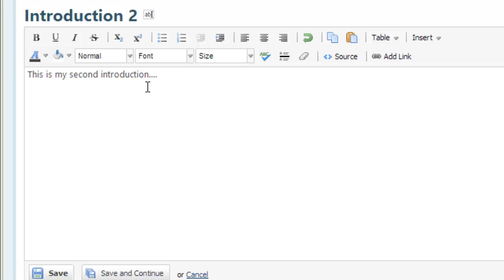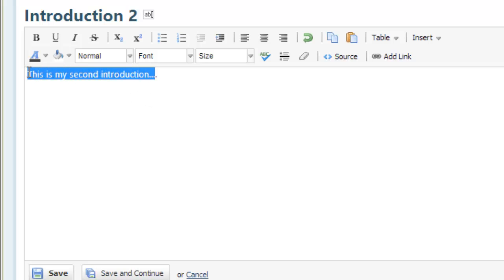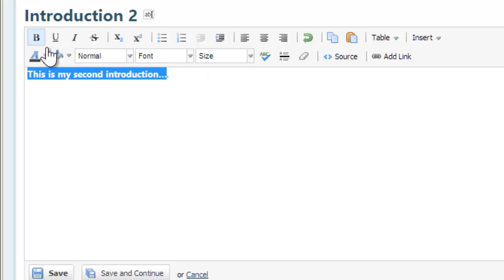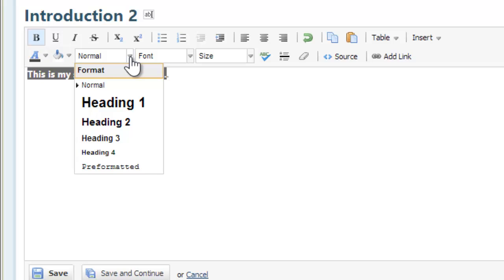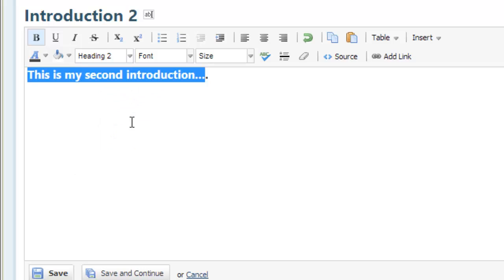You can also play around with your fonts and different things like that. I could say, let's make that bold and maybe we could make it a heading 2 or whatever.